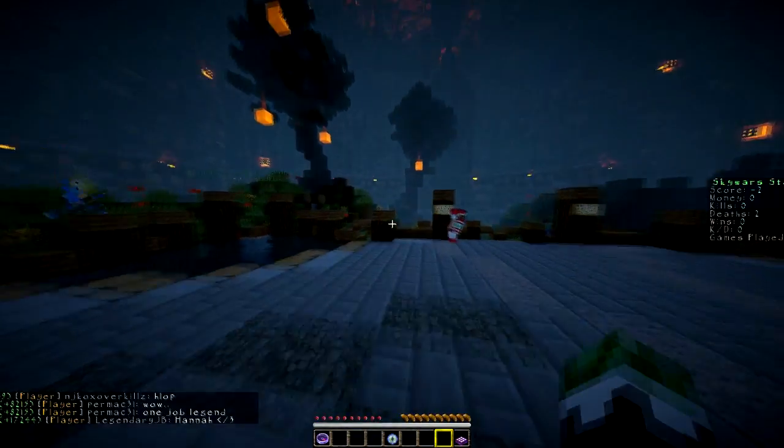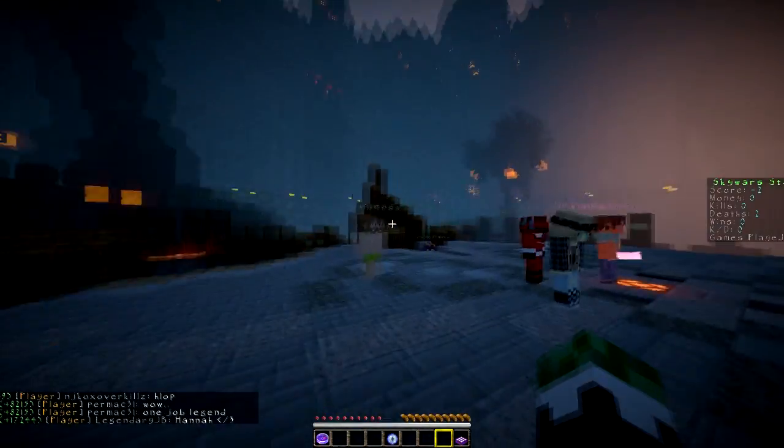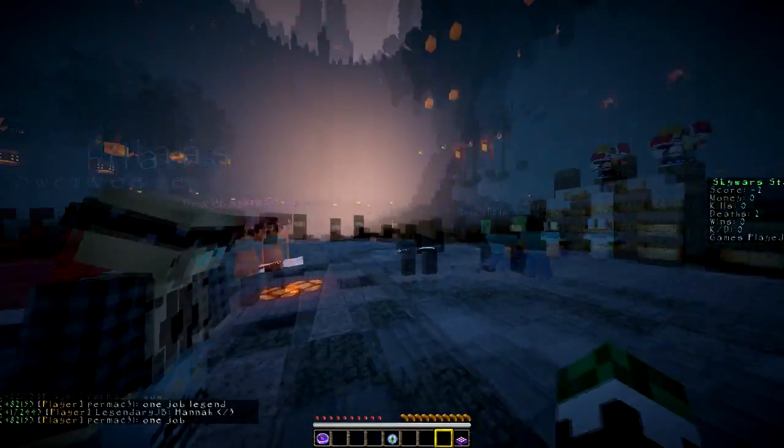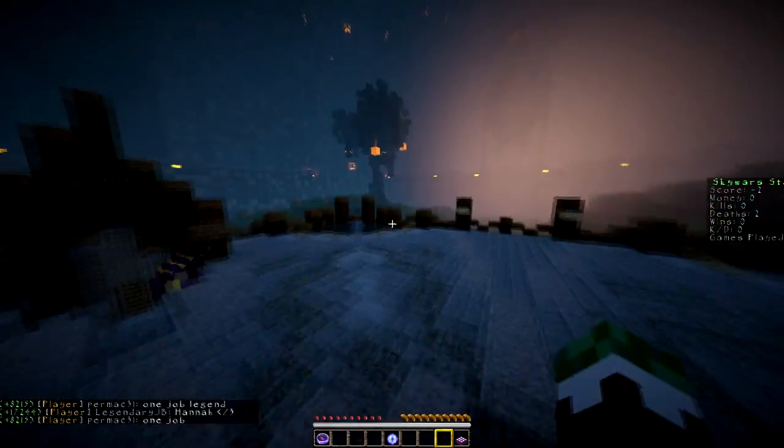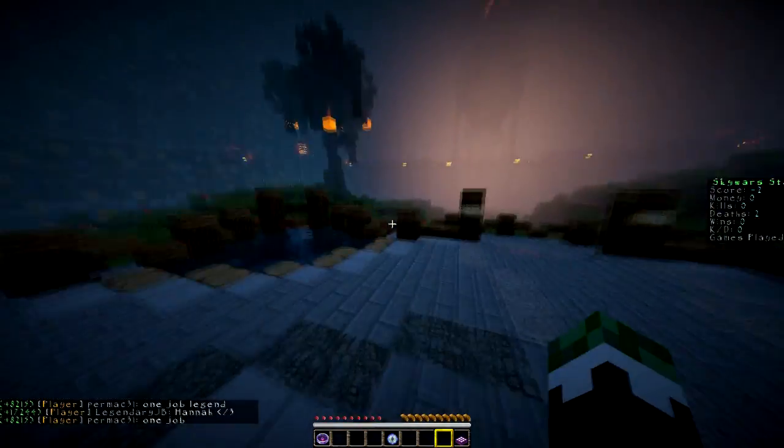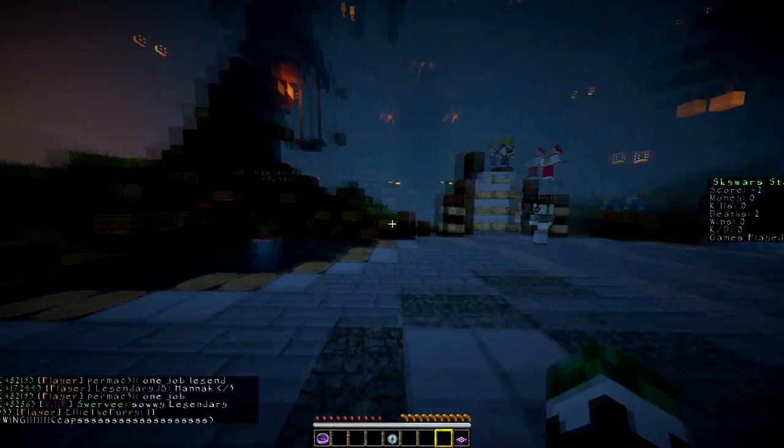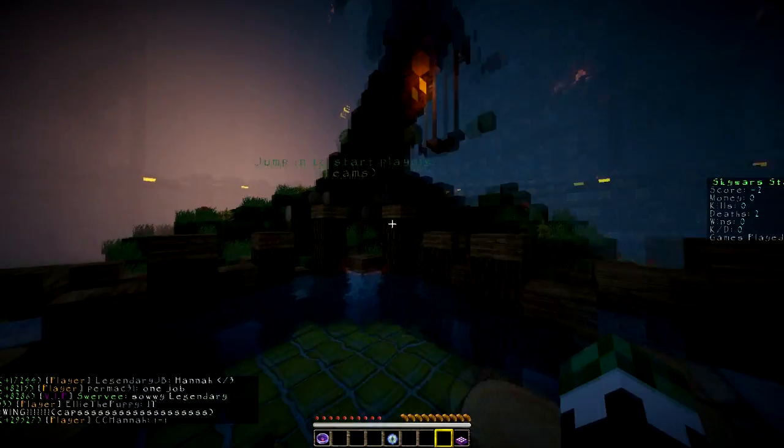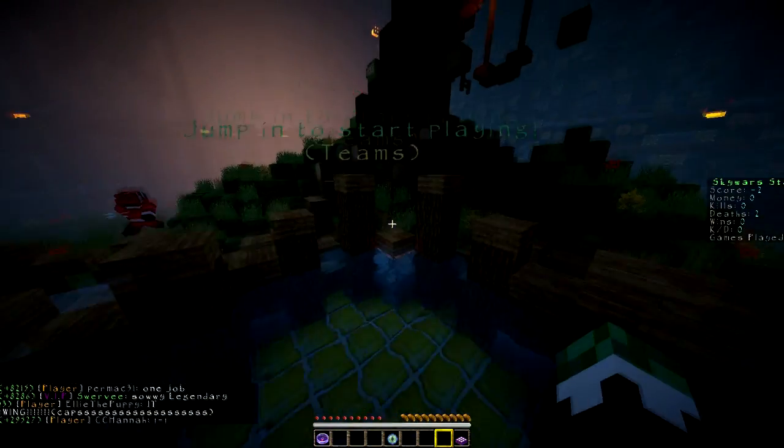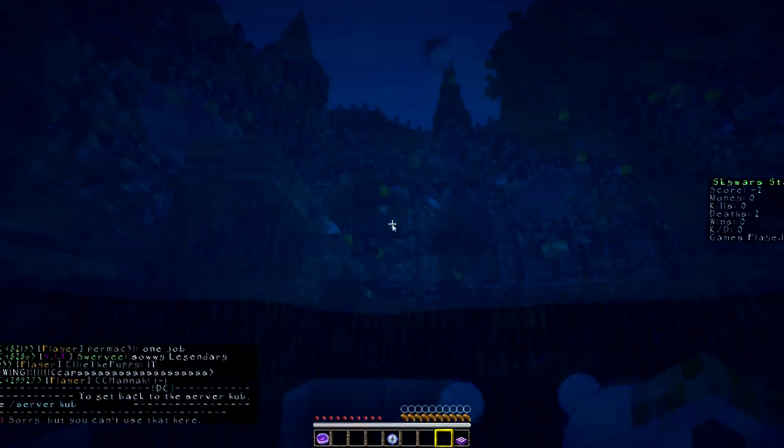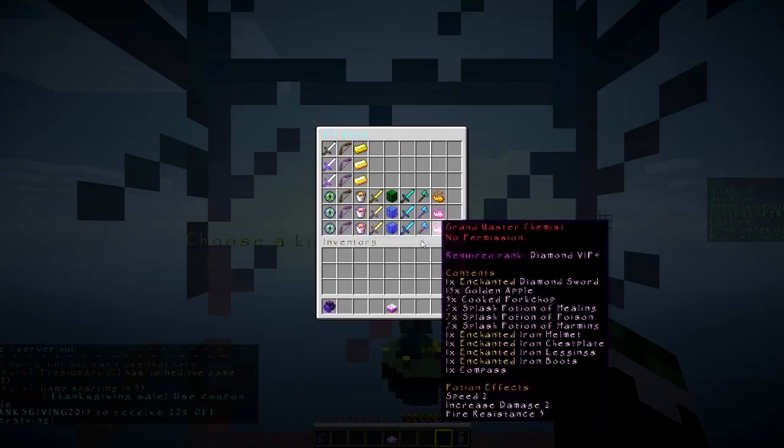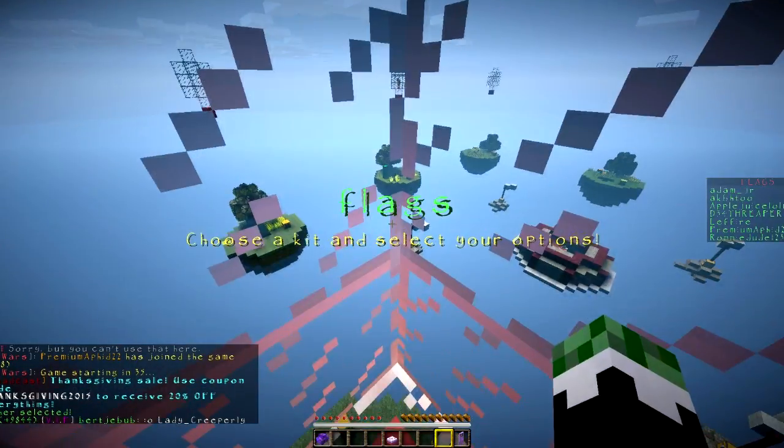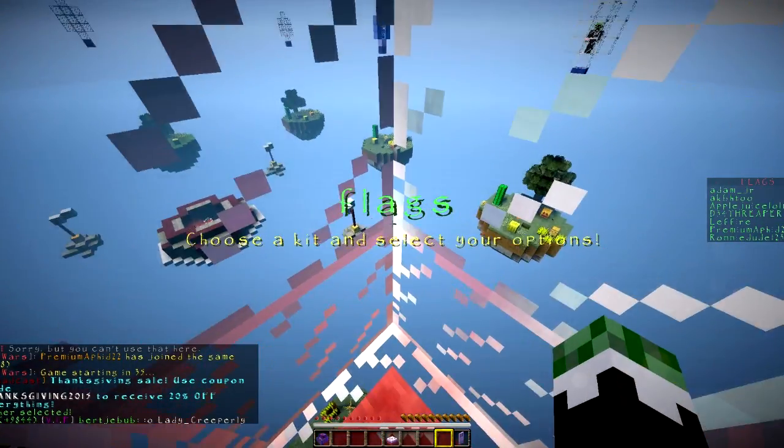What is up guys, it is Premium Aphid and today we're gonna be playing some Sky Wars. This is Desired Craft I believe and their servers changed a lot, so I'm probably gonna be really bad. I just played a few games trying to figure out what I'm doing.